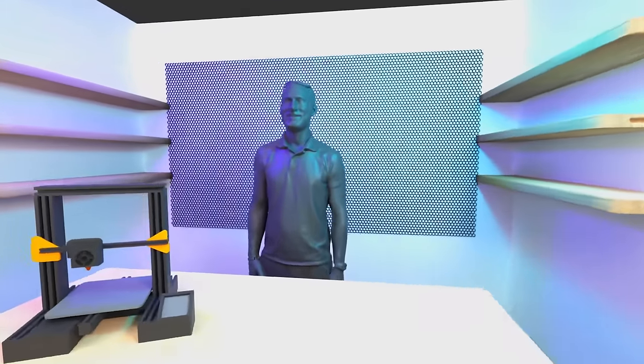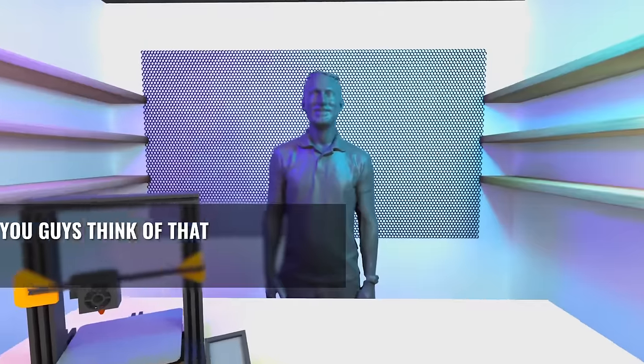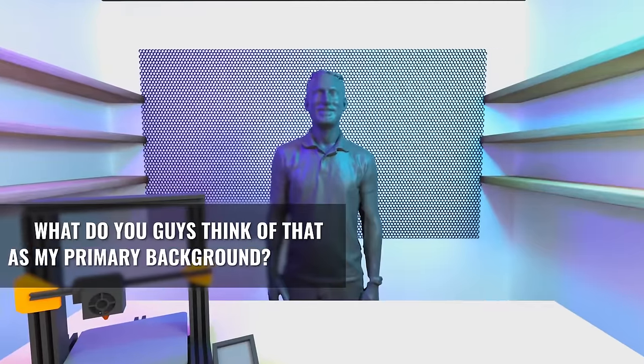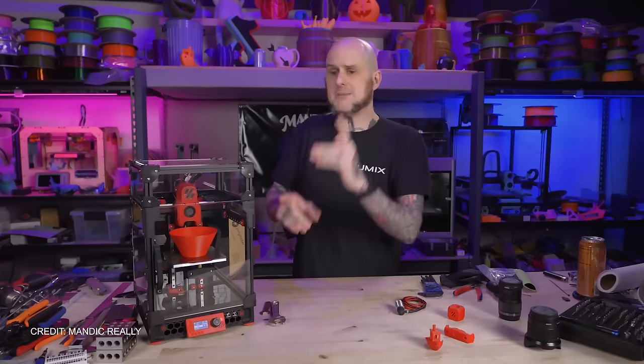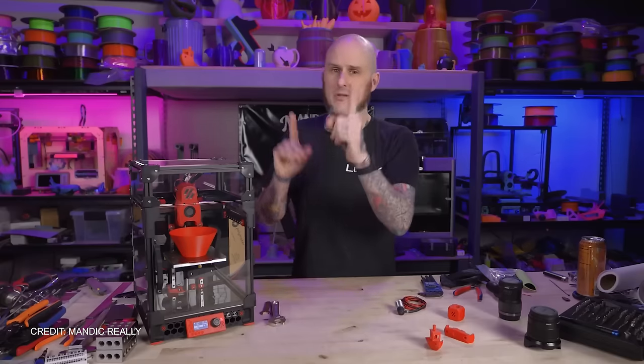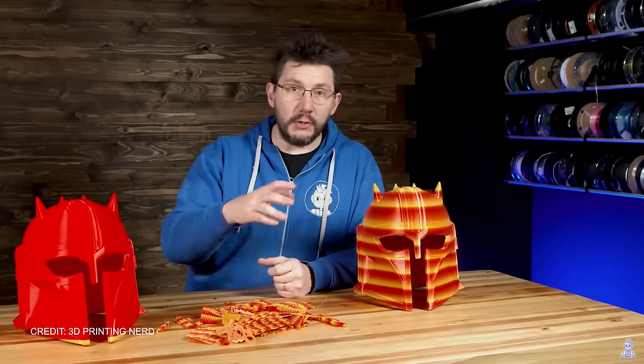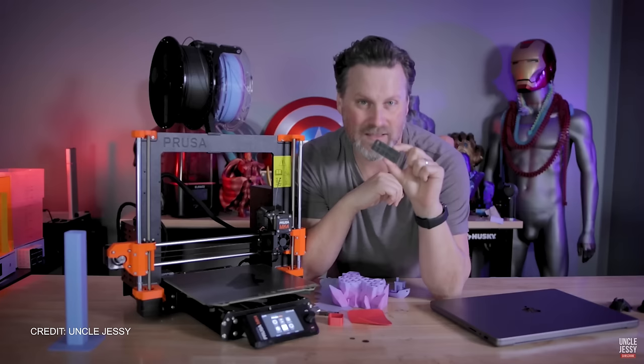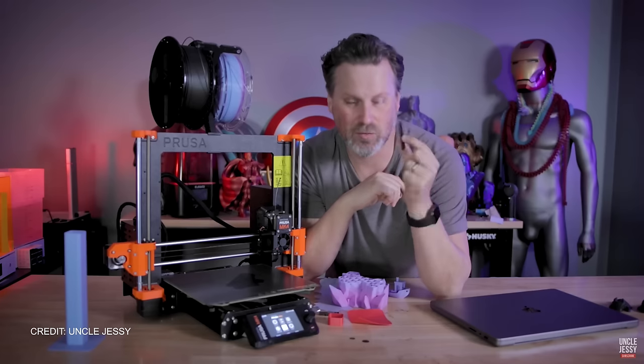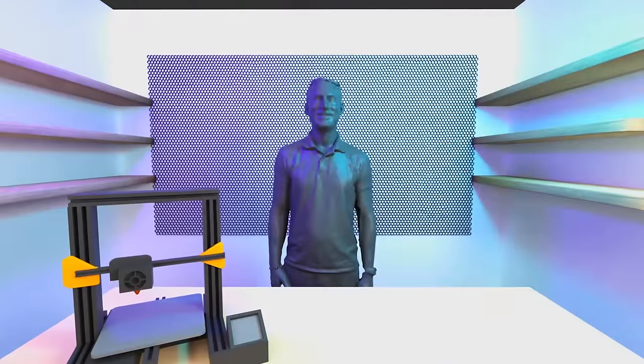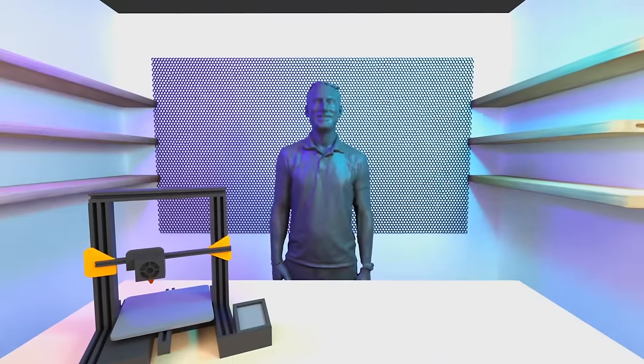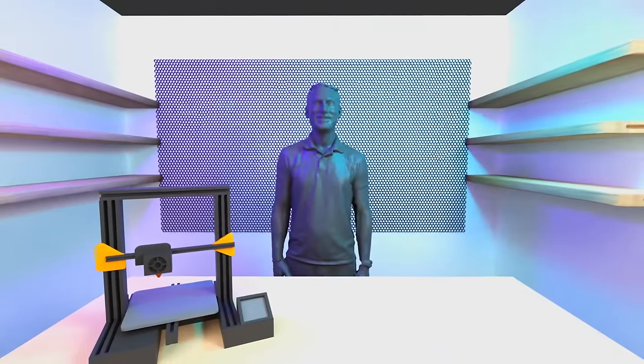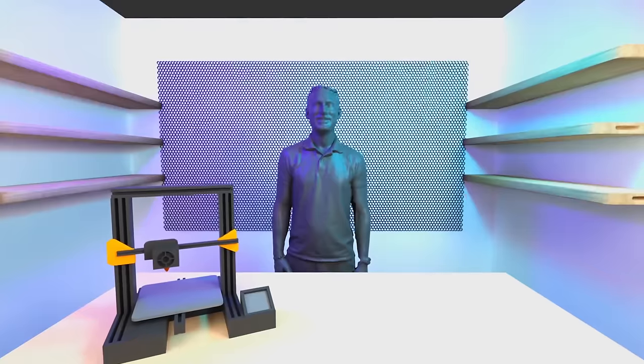But I do want to know from all of you, what do you guys think of that as a primary background? I mean, in a way, I know that your set kind of becomes part of your brand, and I like the idea of having a 3D printed tool wall being my brand. I mean, it already kind of is. But let me know if you think that it'll be too busy on the eyes to have a full wall of it.